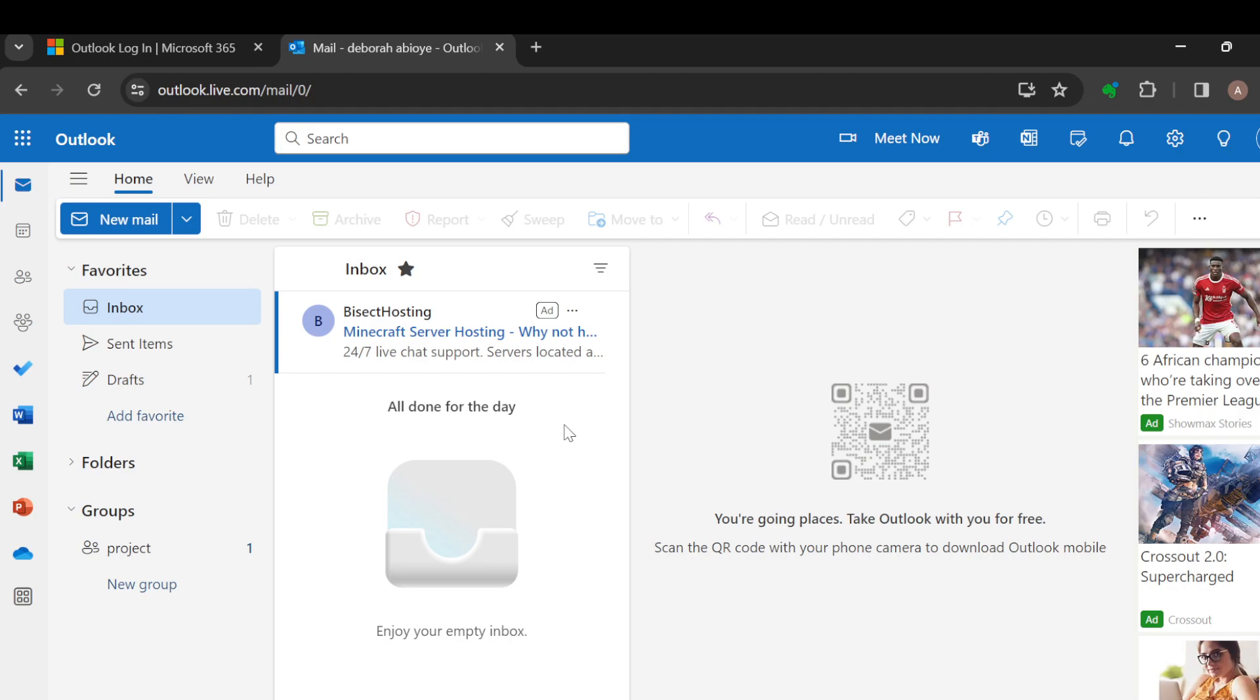to log in to your Outlook account, just like I have done here. Once you're logged in, this is how the page looks like. You're brought to the page automatically where you would see all of your emails.